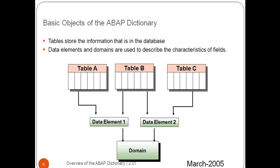Now we are directly jumping into the screens. What are the basic objects of the ABAP dictionary? Tables store the information in the database, data elements, domains.